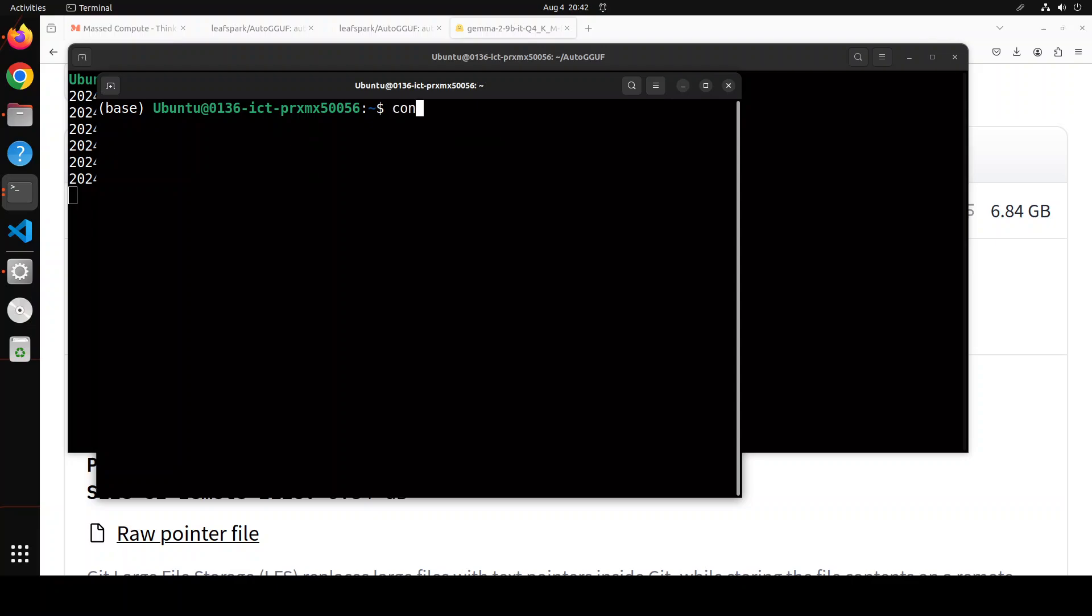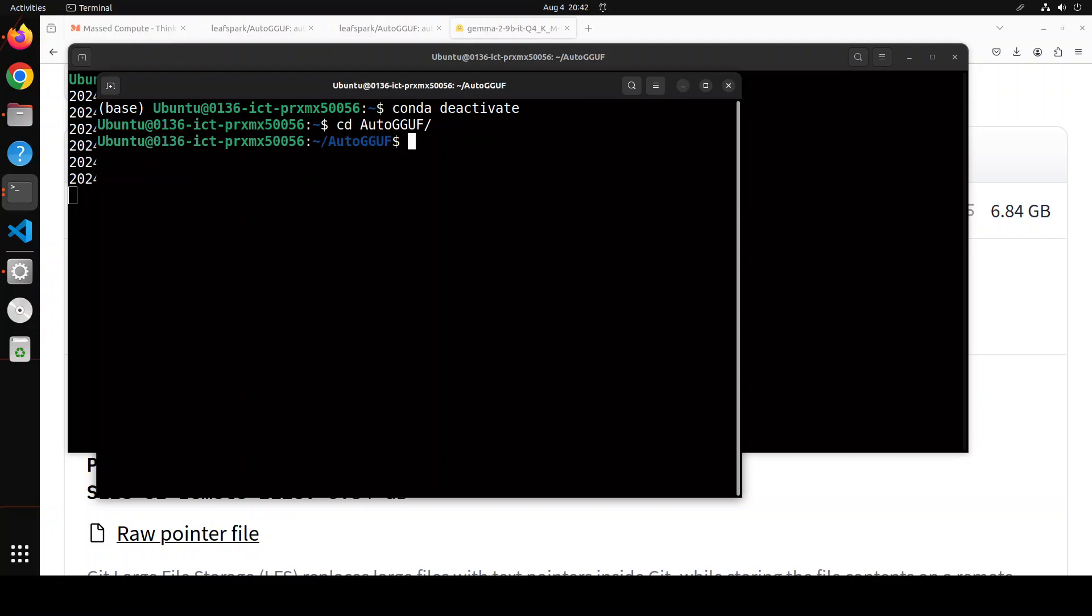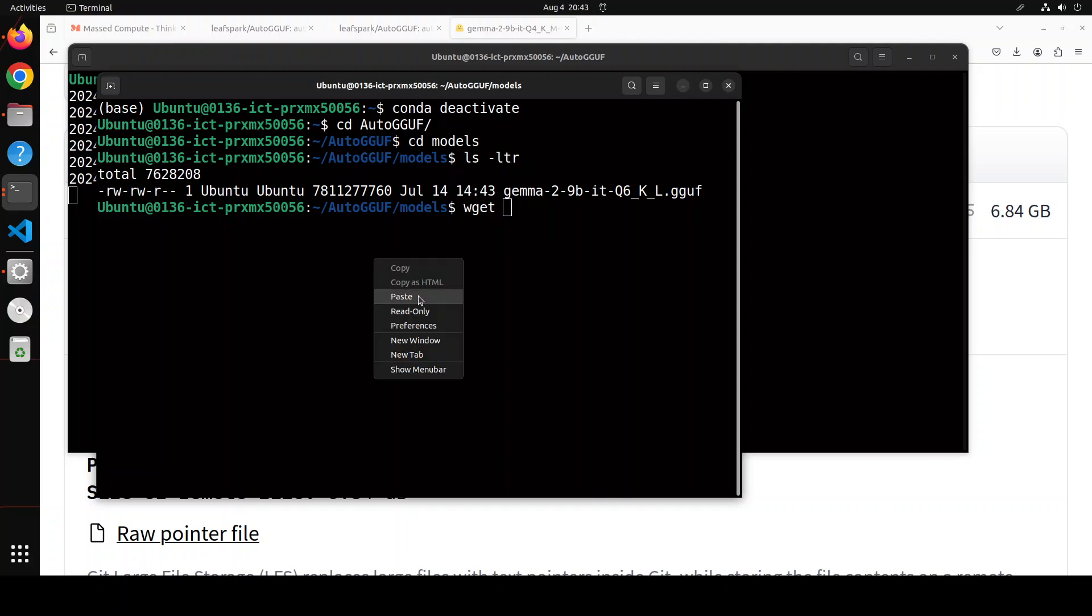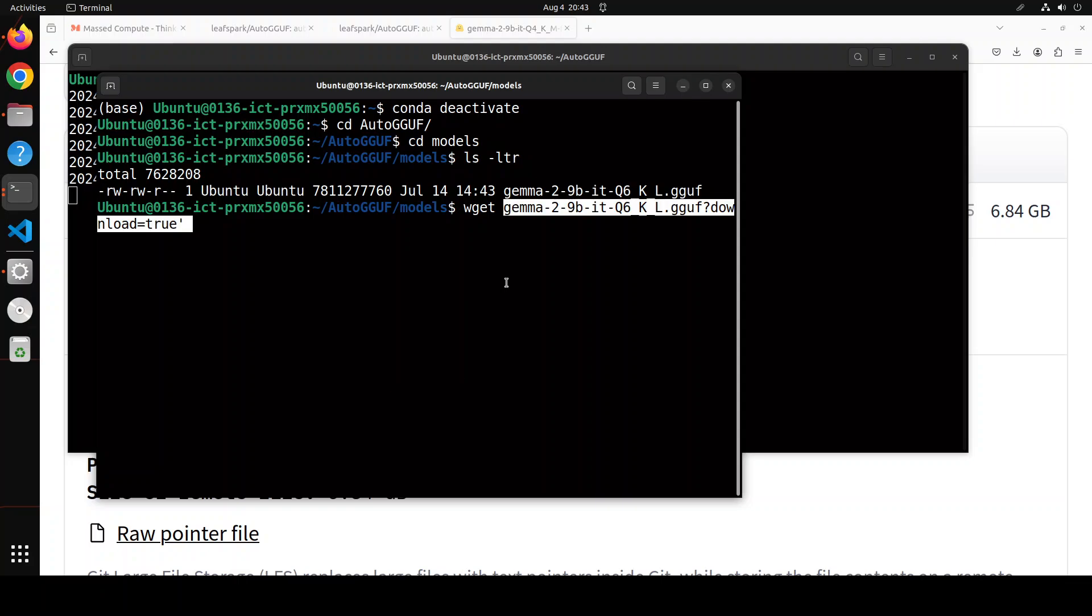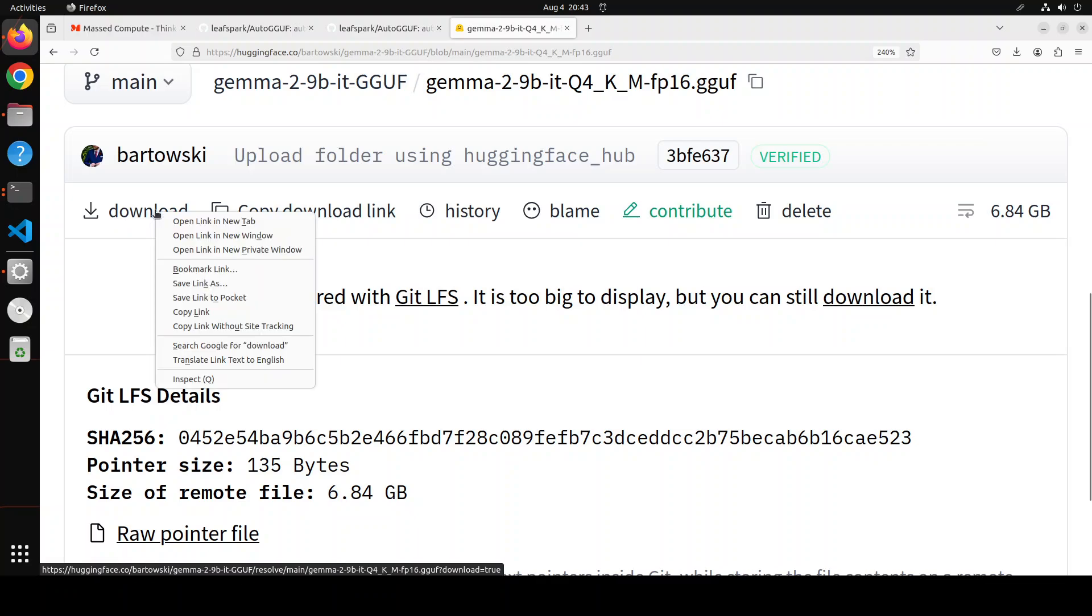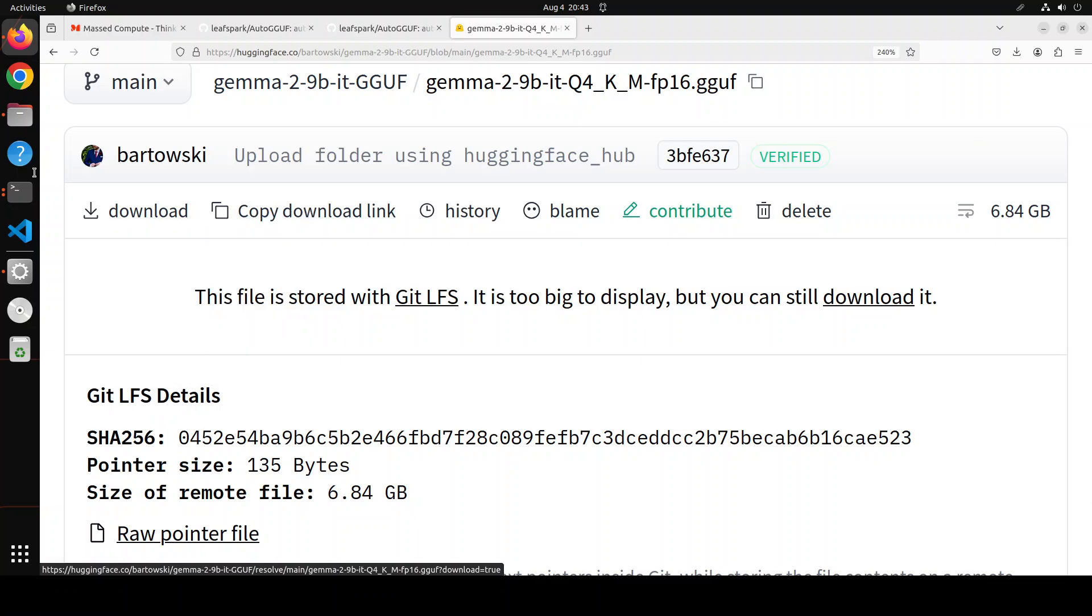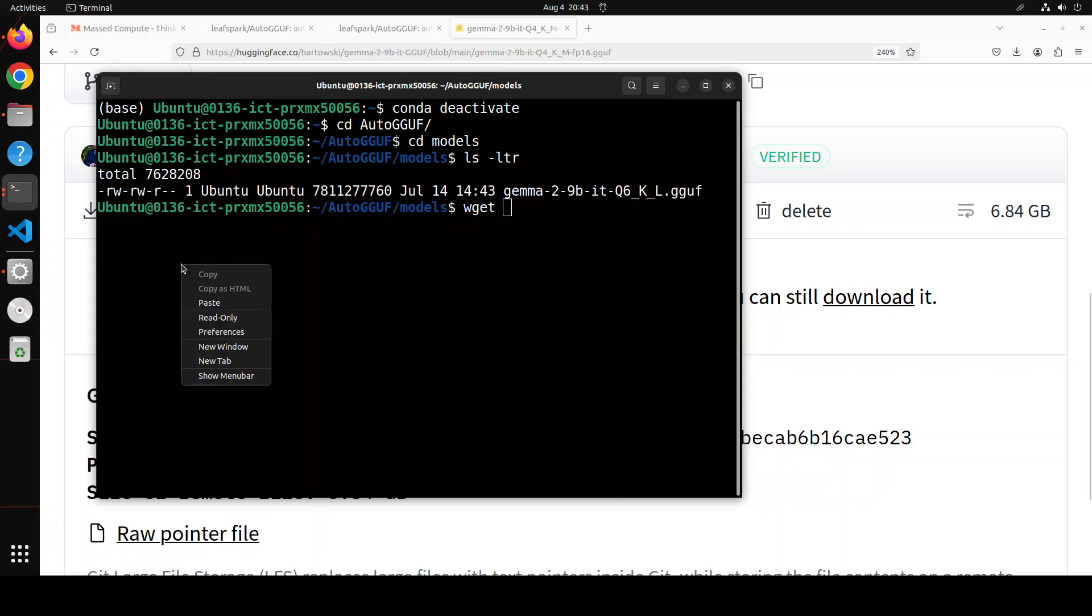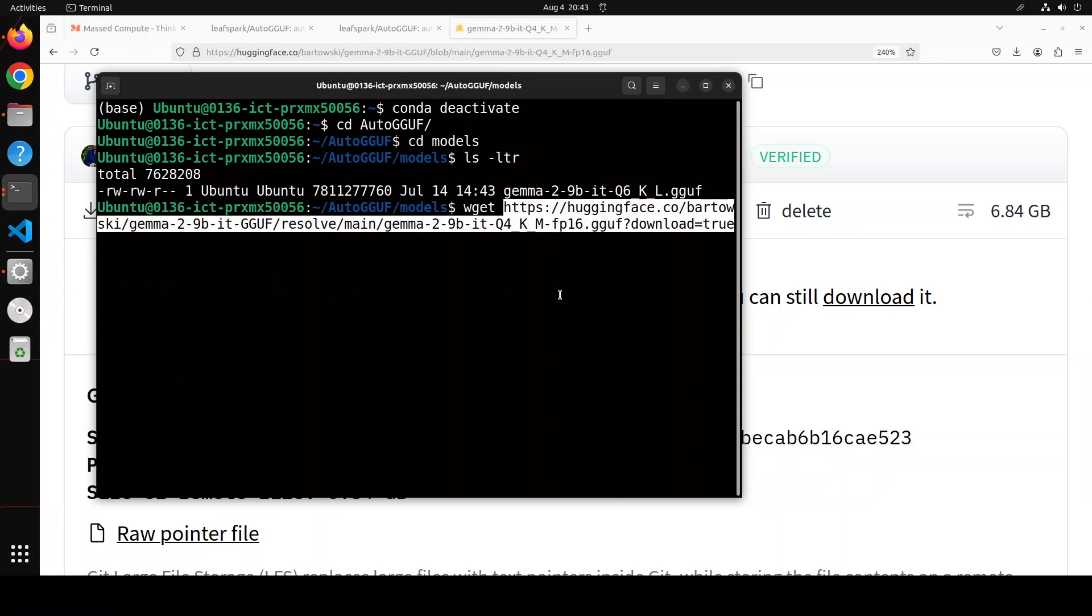And then just go to auto gguf directory. Go to models. And you see that I already have this Gemma 2 downloaded there. But if you want to download your own, simply do wget and the whole link to that model. So, I haven't copied it. So let's copy the link from here. And then just let me remove this one from here. And then you can simply paste the link here. And it is going to download the whole model for you.